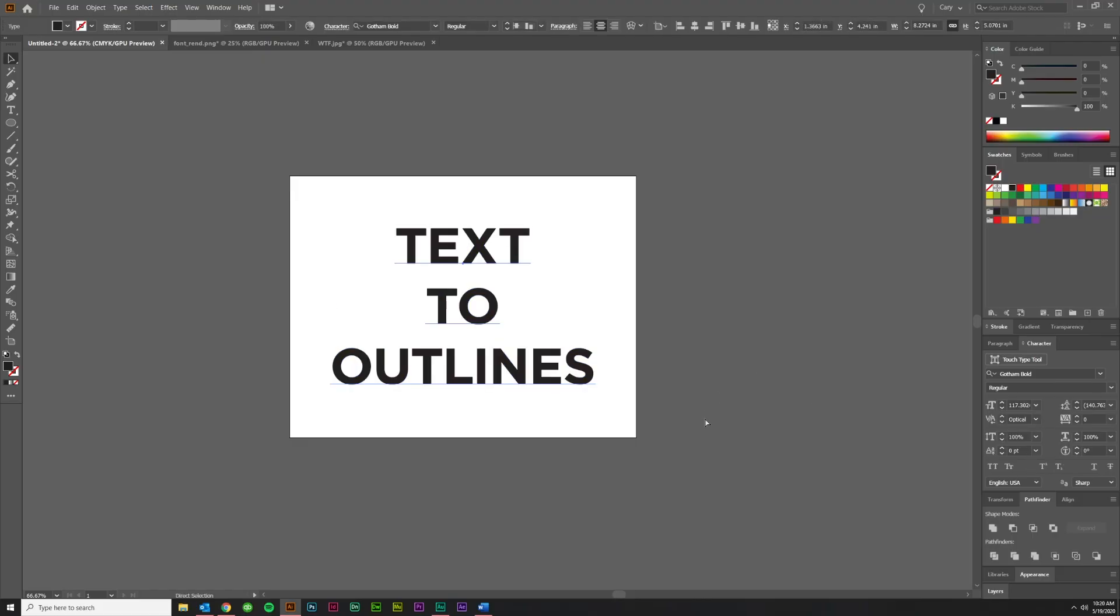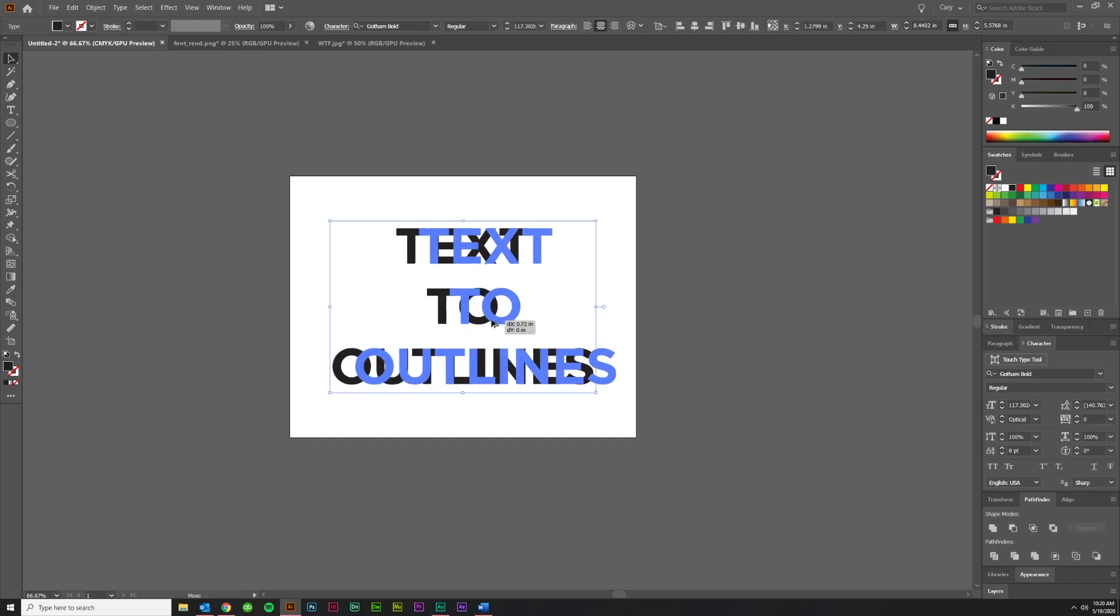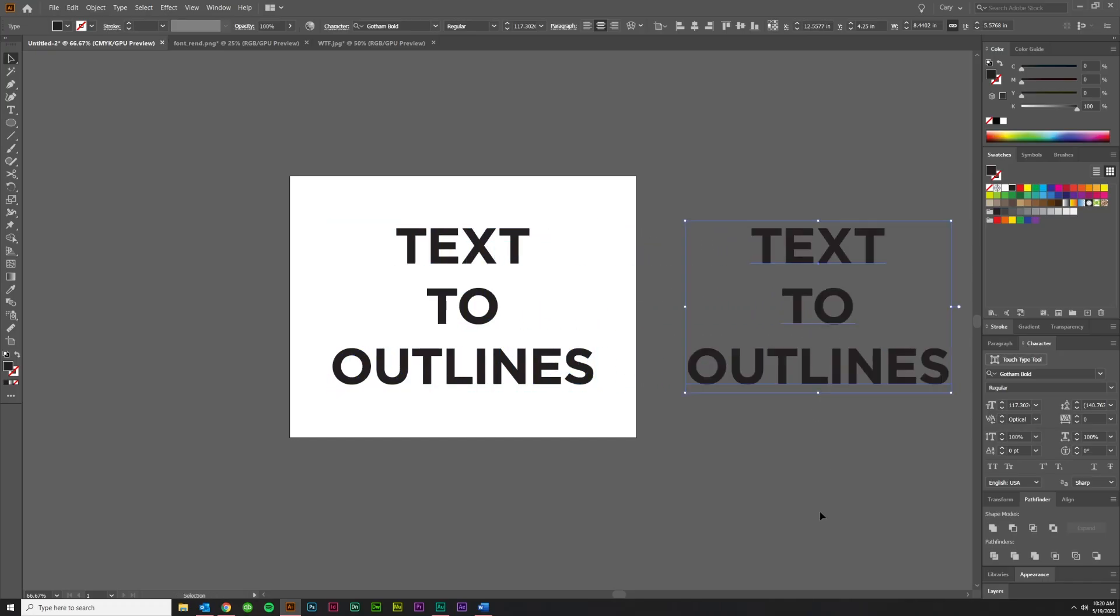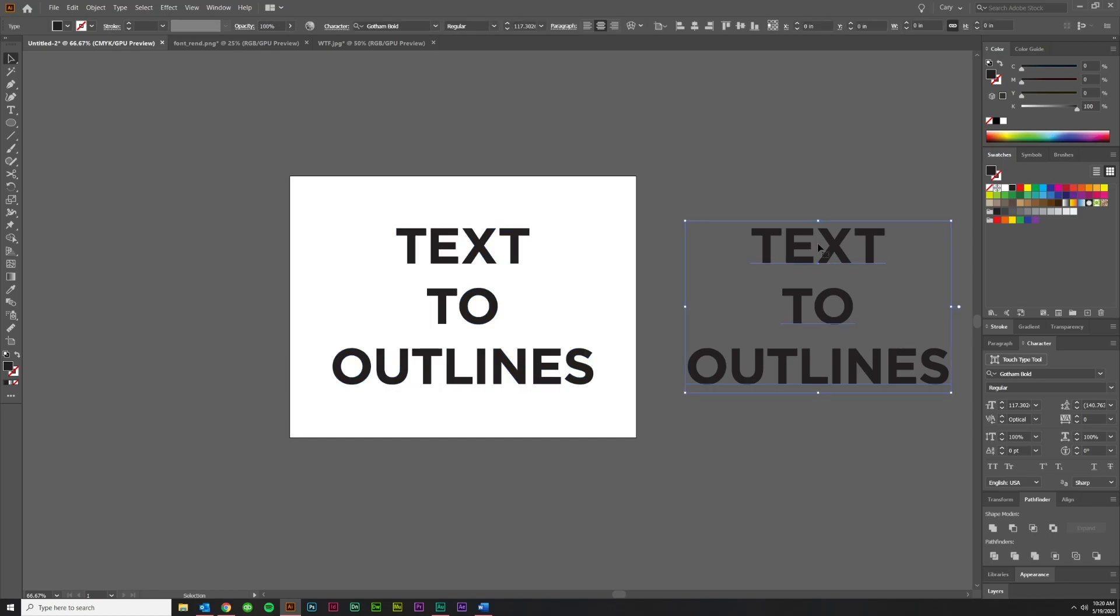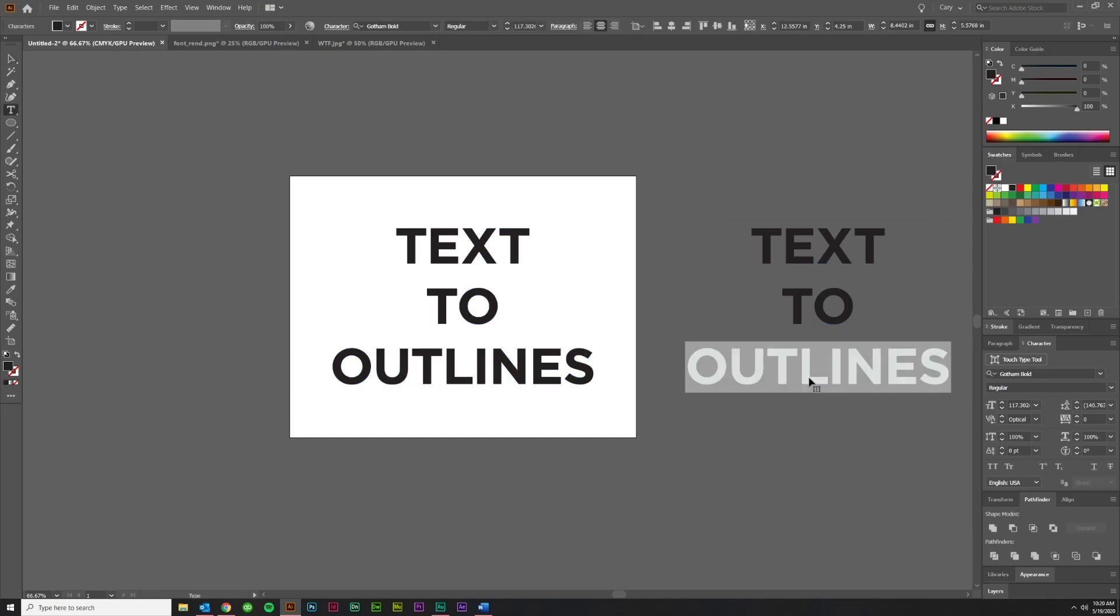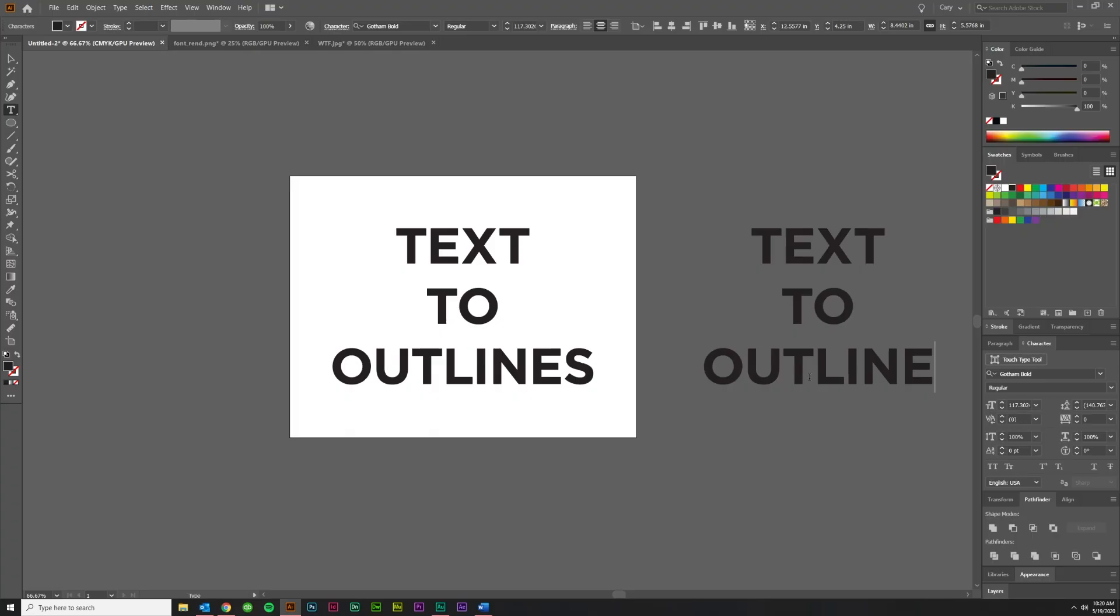So my recommendation is before you convert your text to outlines is to just create a copy of it somewhere. You can either drag it off to the side out here or you can actually save two files if that's easier for you and then convert one and leave the other one as editable text just in case somebody's like, oh, I don't want it to say outlines. I want it to say outline. Well, I can go in and then I can create an outline from this version.